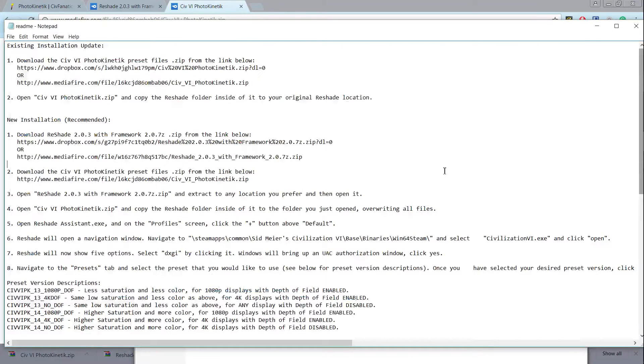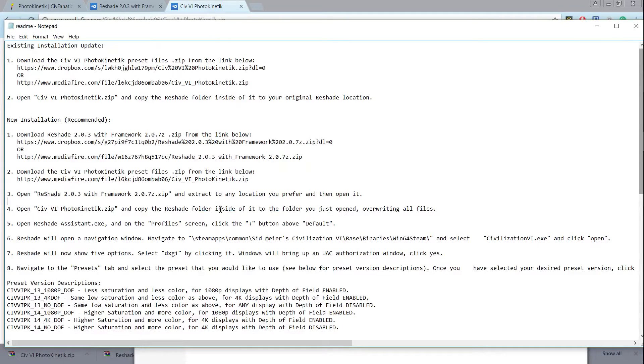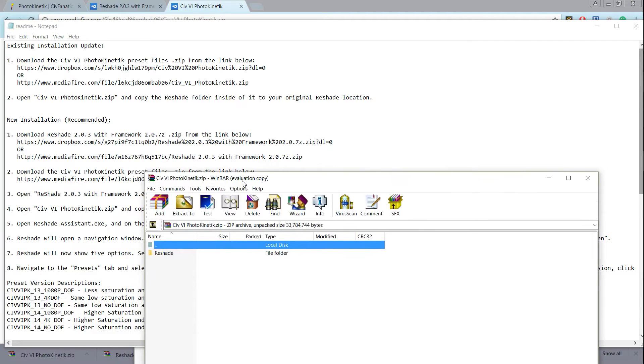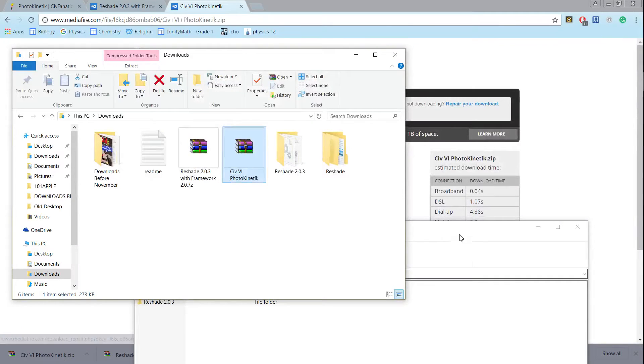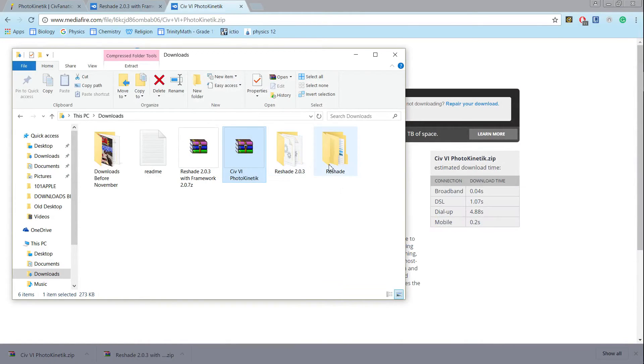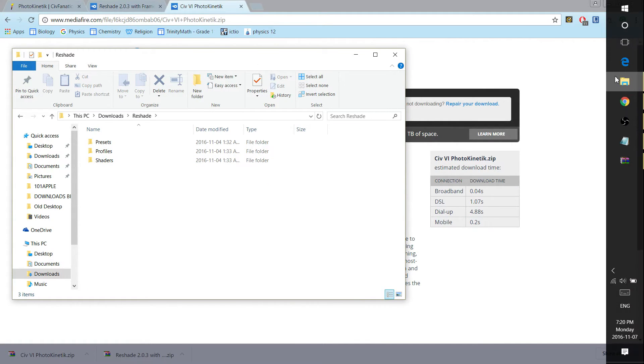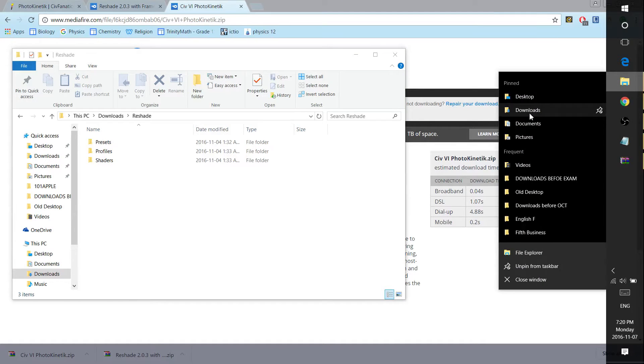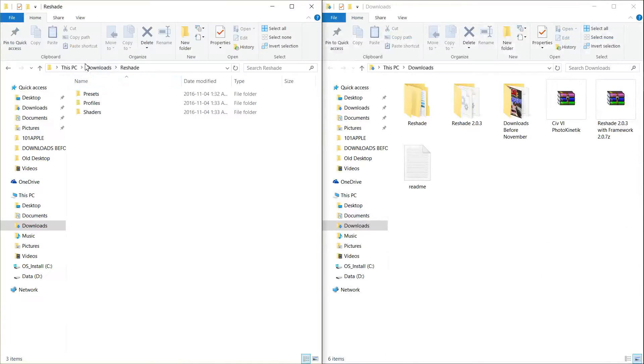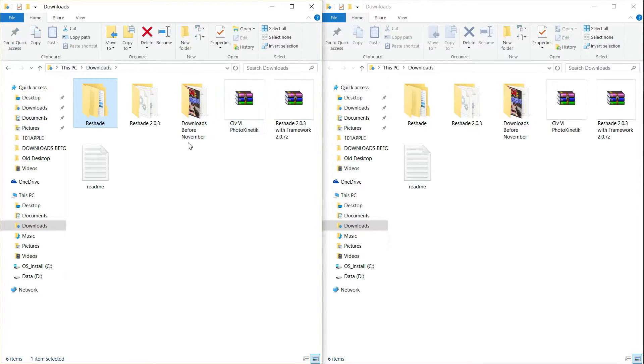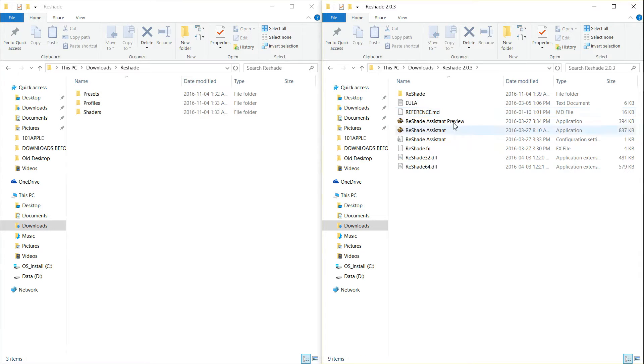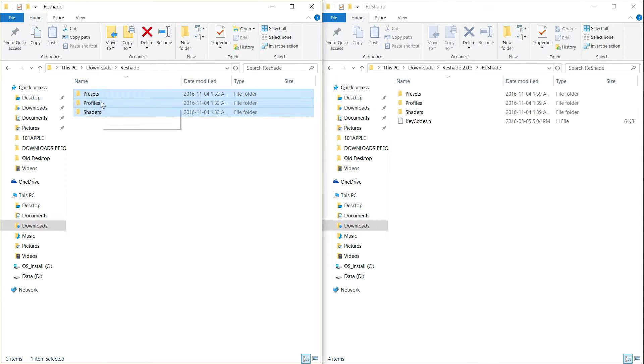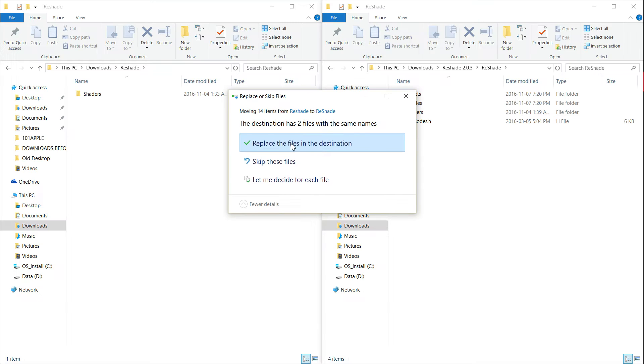Next what it wants you to do is open the zip for the Photokinetic and copy the reshade folder inside into the other reshade folder. So I'll show you how to do that. Let's close all these up. So open the reshade folder, and then let's grab another window. So open the reshade folder, and this was the reshade from the Photokinetic, and then open the reshade 2.03 folder, and then double click on reshade on the 2.03, and then just copy all of this, drag and drop to the other one. And then click Replace for everyone.